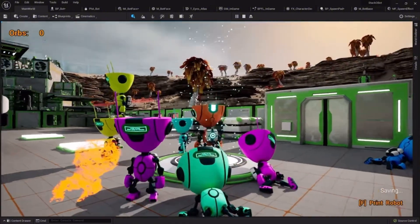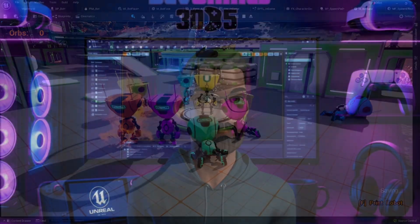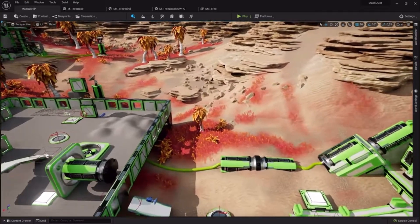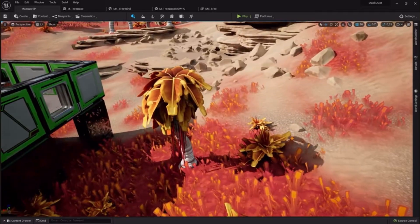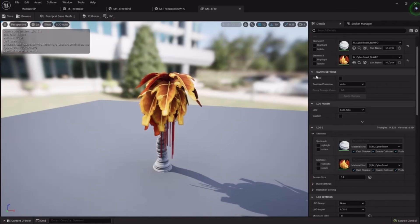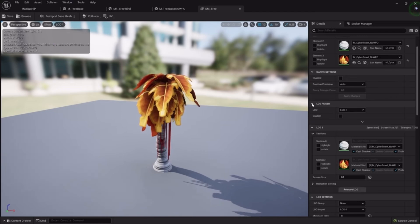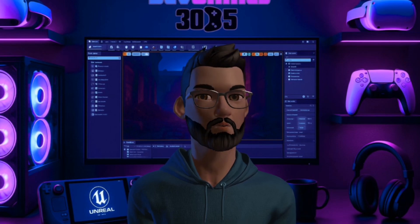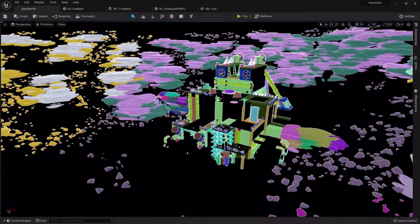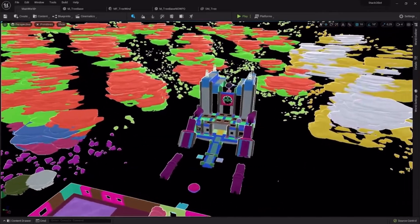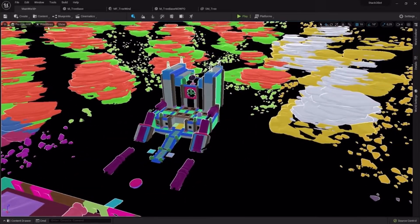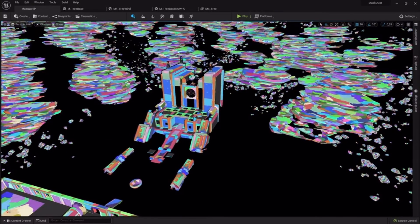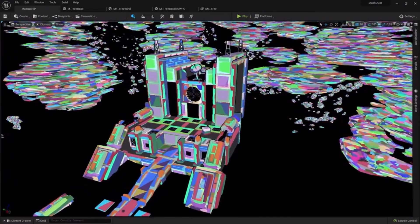Even on the performance side there are hidden lessons. Almost every mesh is Nanite, except trees that need wind animation. At a distance, those trees swap to static meshes to keep shadows efficient. The level is organized with One File Per Actor and packed with level blueprints, which makes collaboration much easier. Materials are optimized to reduce draw calls, virtual textures blend rocks into the landscape seamlessly. These are professional practices and you'll pick them up just by exploring the project.